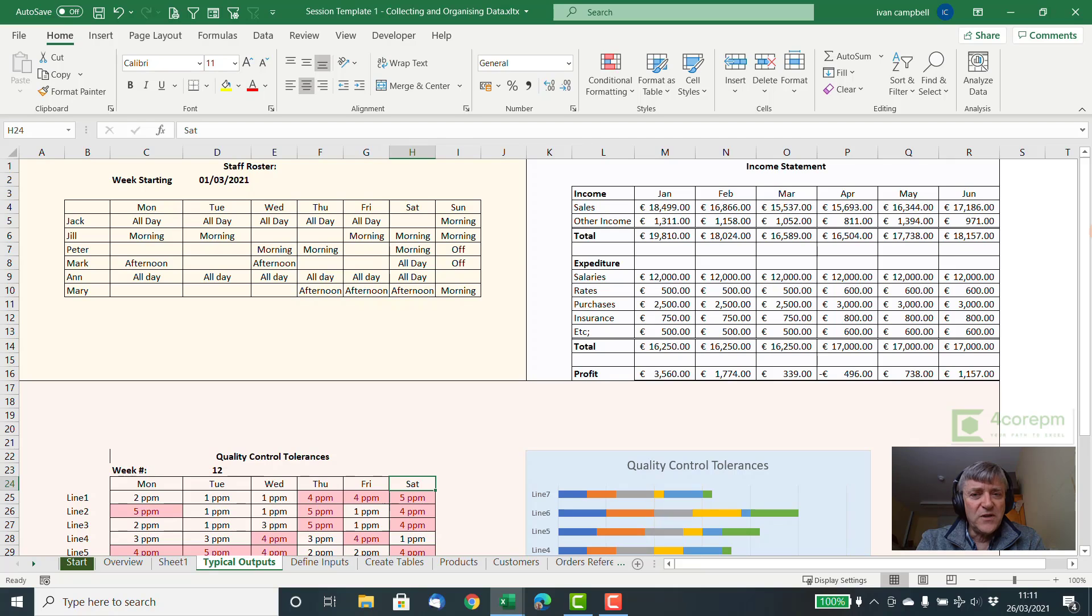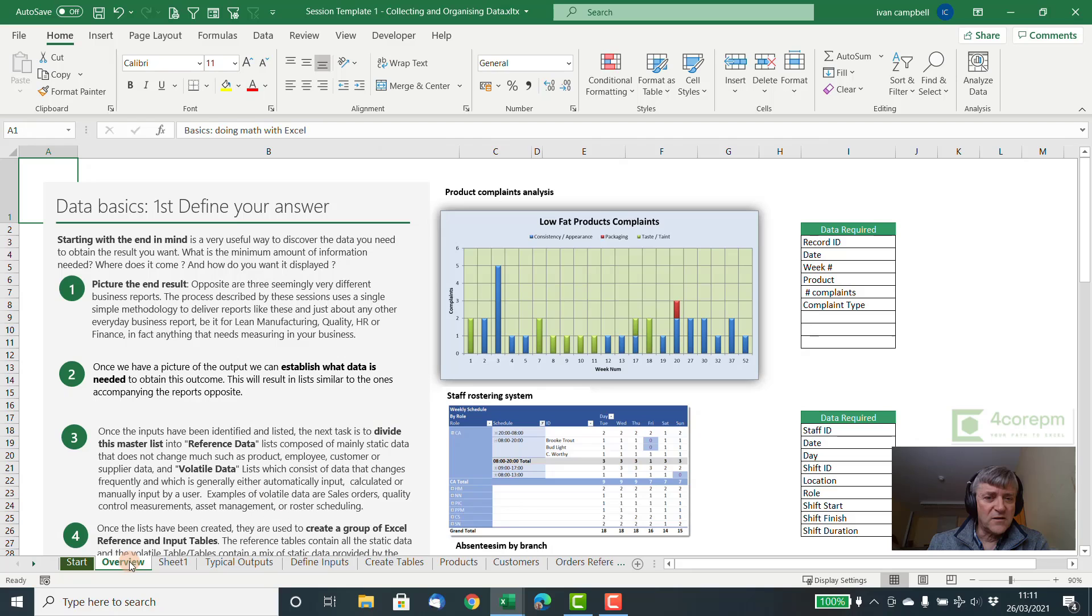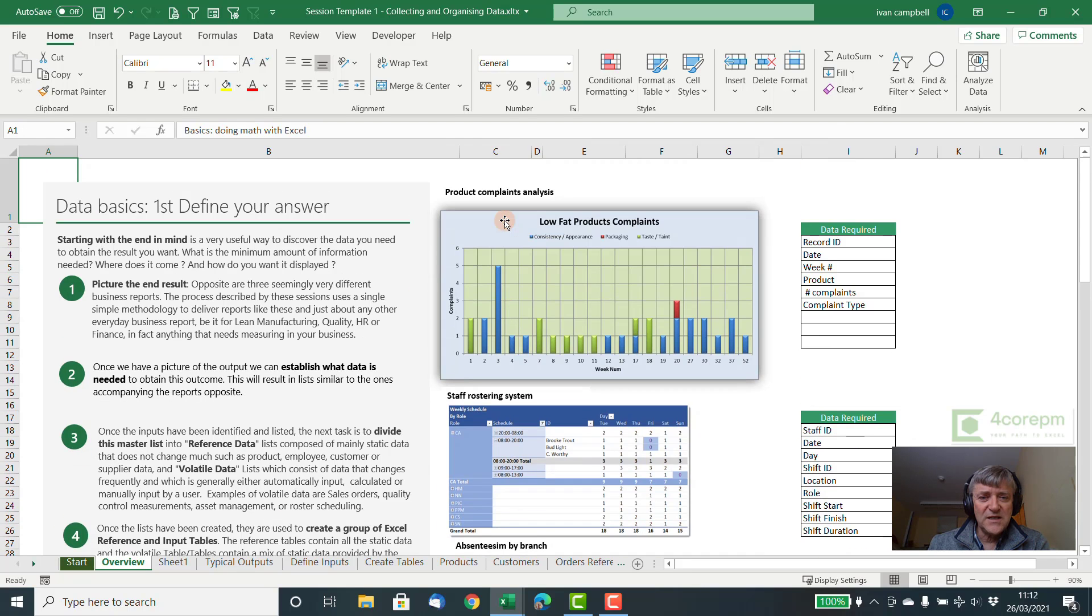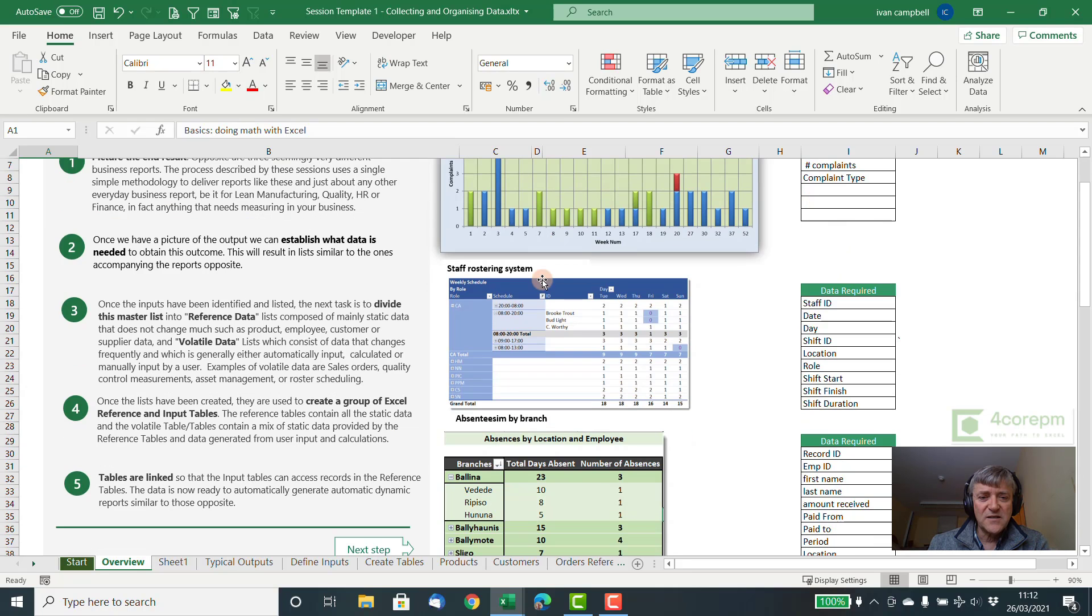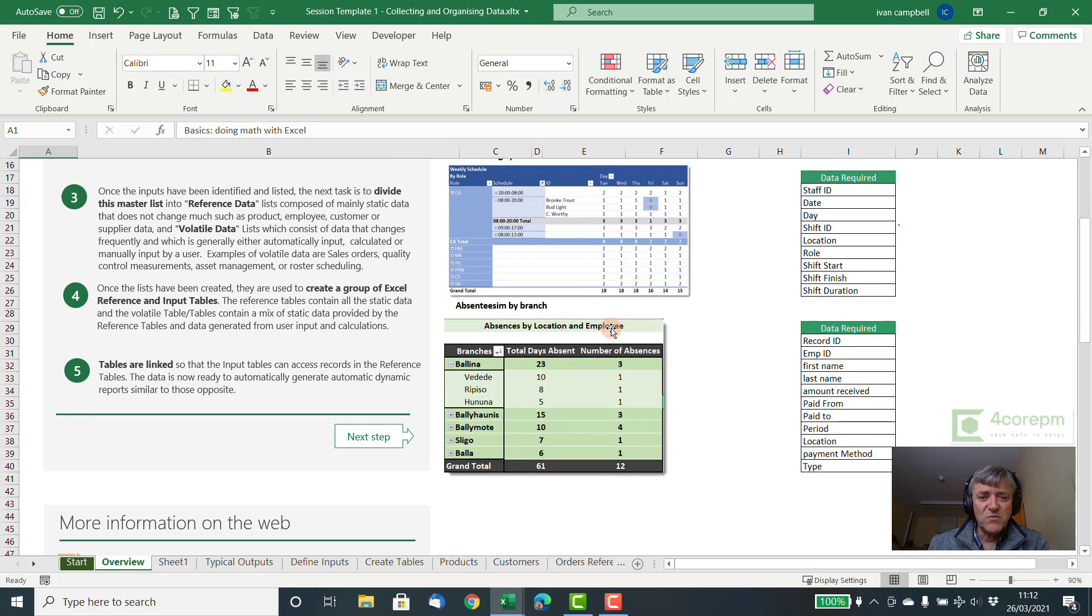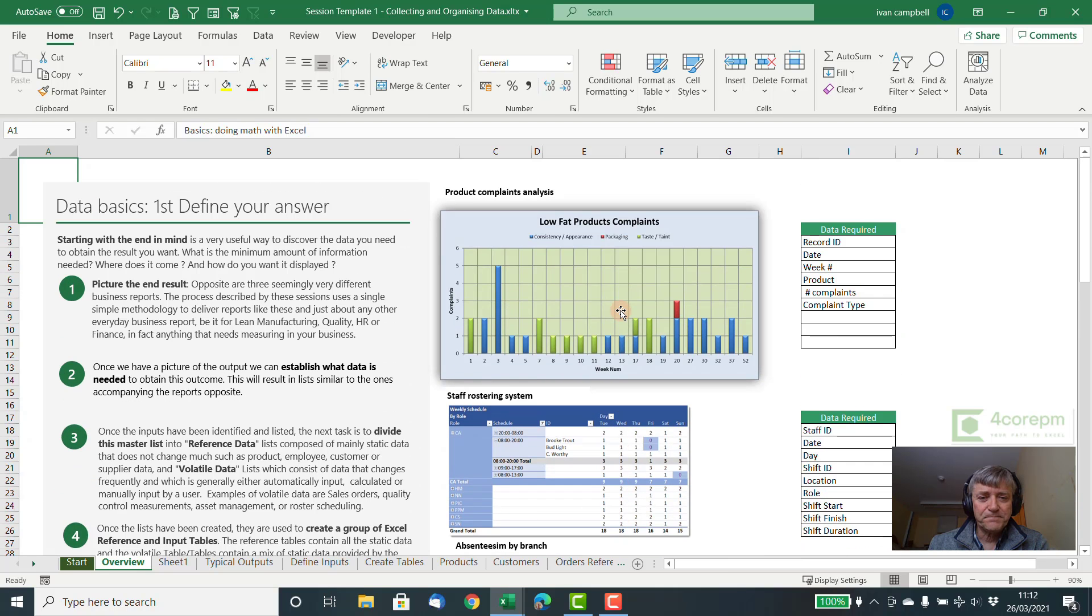So how do we do this? Well, pop over to the overview sheet here and take a quick look. Here again we have some examples of outputs that you'd want to see. Here's a chart of product complaints, there's a staff rostering system. These are all outputs that you might want to see from Excel.